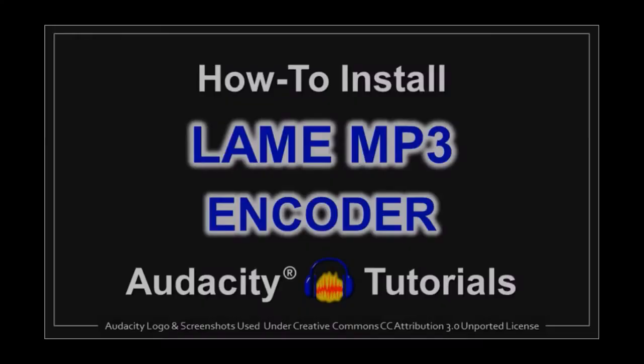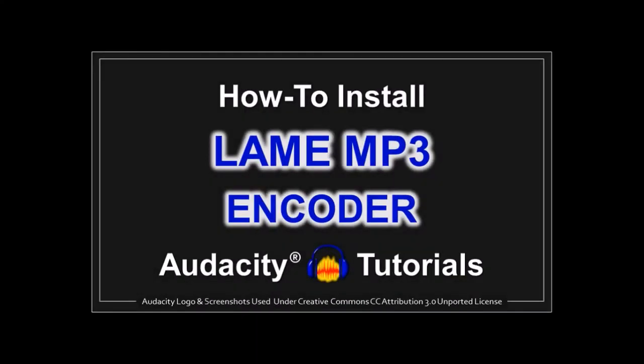You may want to install the LAME MP3 encoder to be able to save your audio files in MP3 format. You can check this tutorial to learn how.